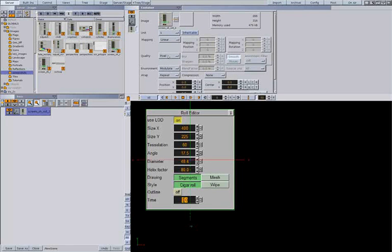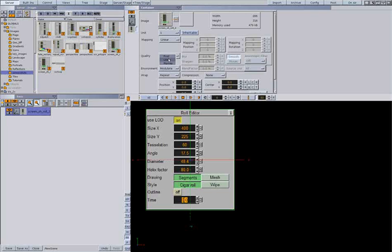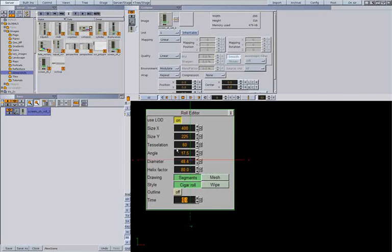So, pixel keeps the pixel as it is. Next is linear. This will smooth the image.